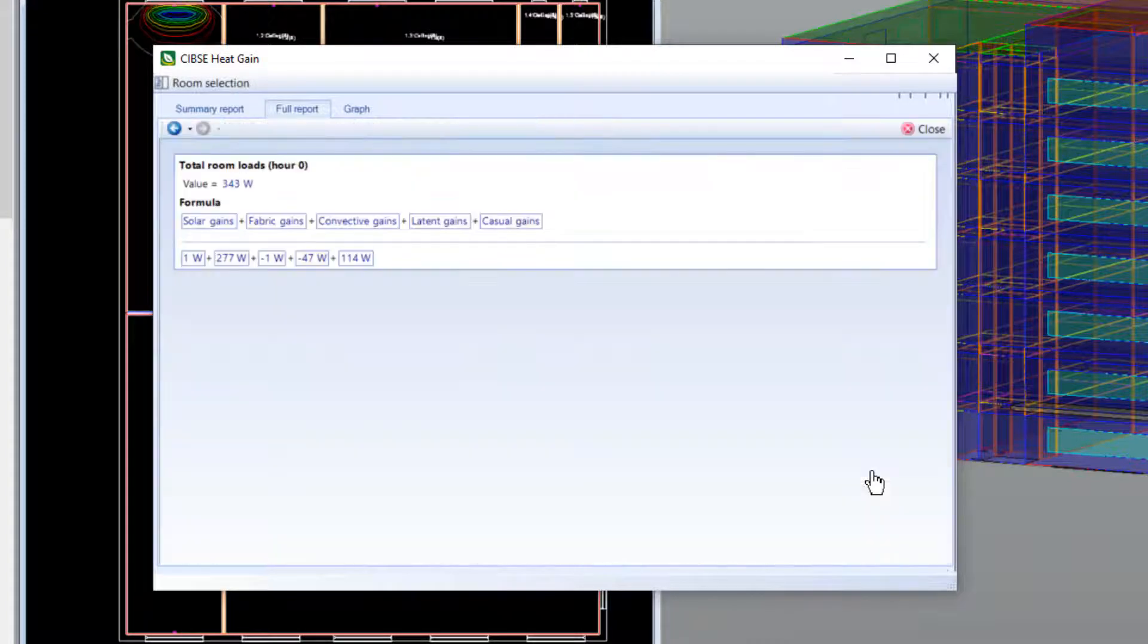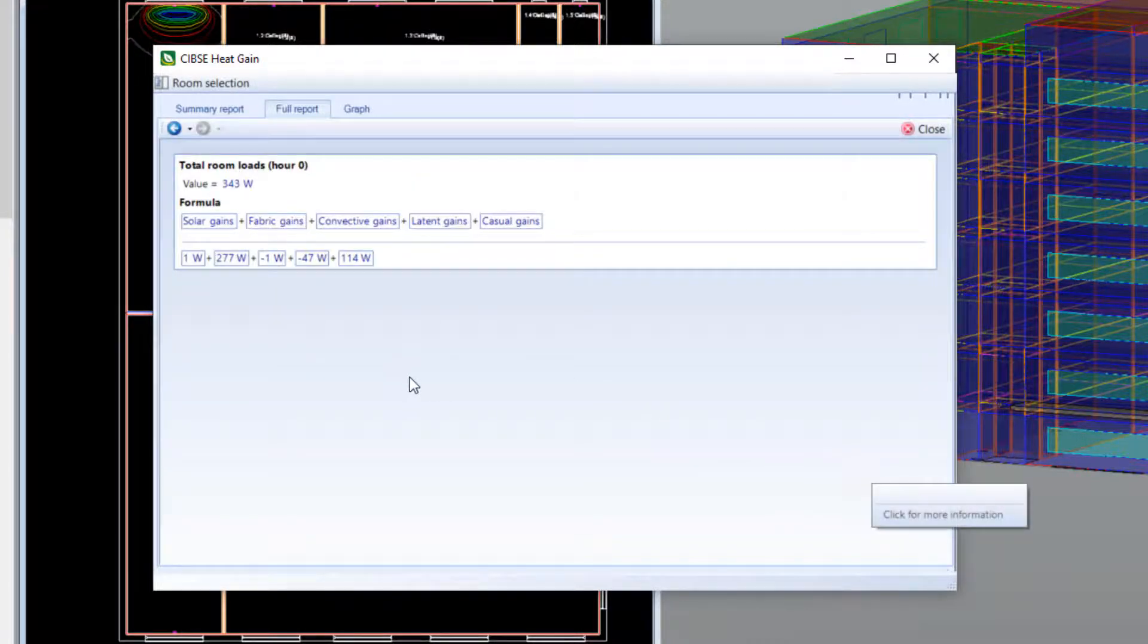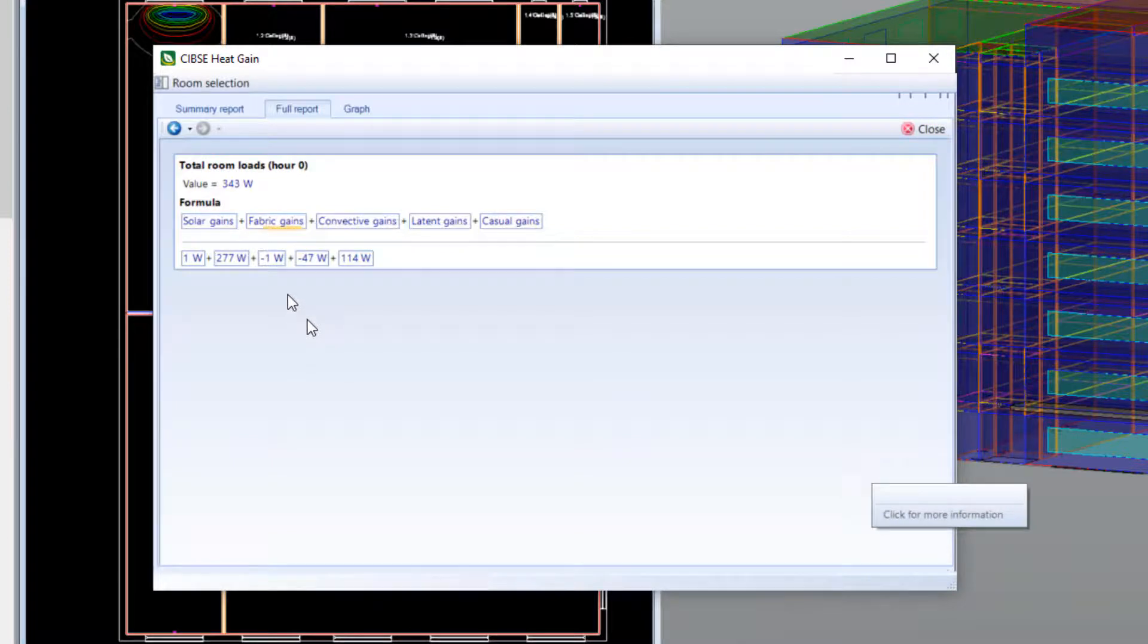Clicking on the total shows it is calculated by adding the solar, fabric, convective, latent, and casual loads.